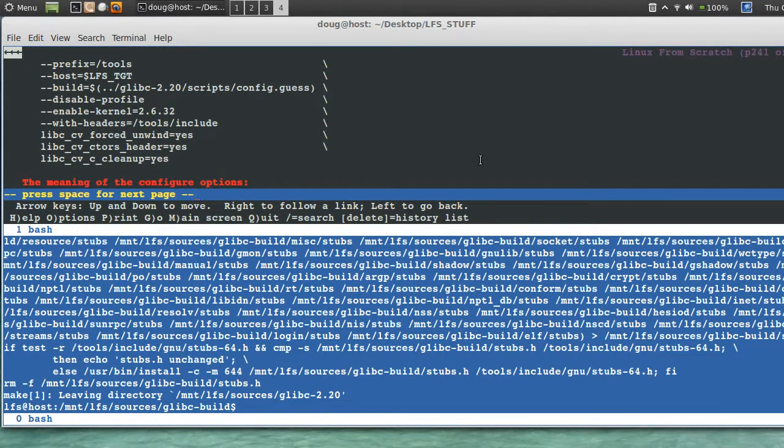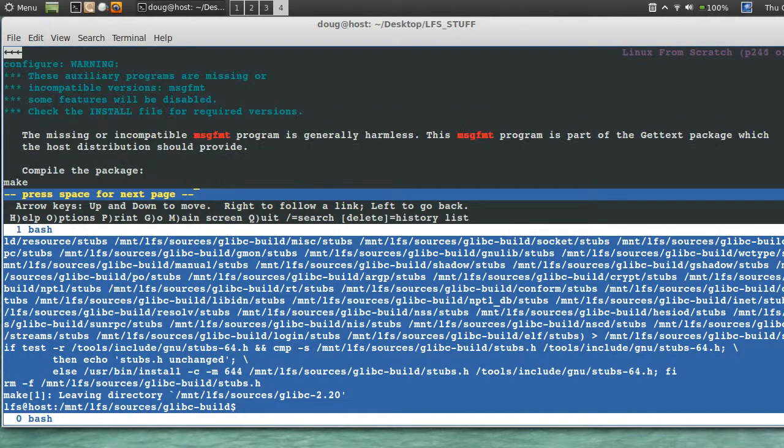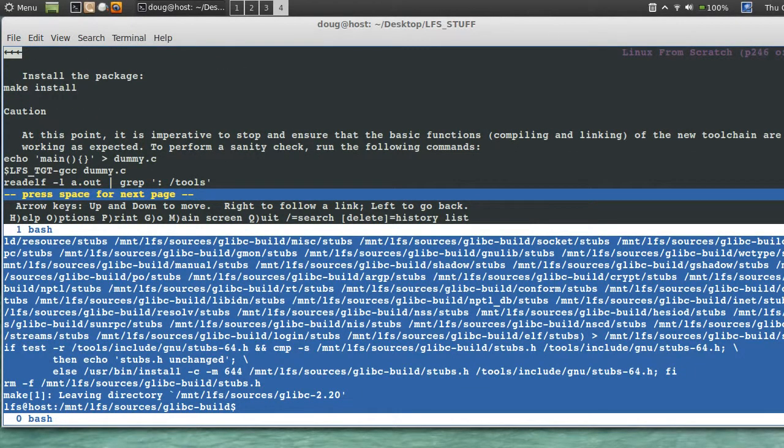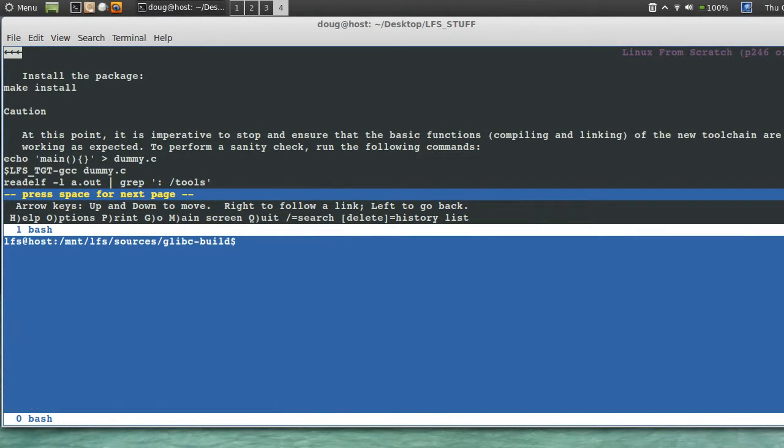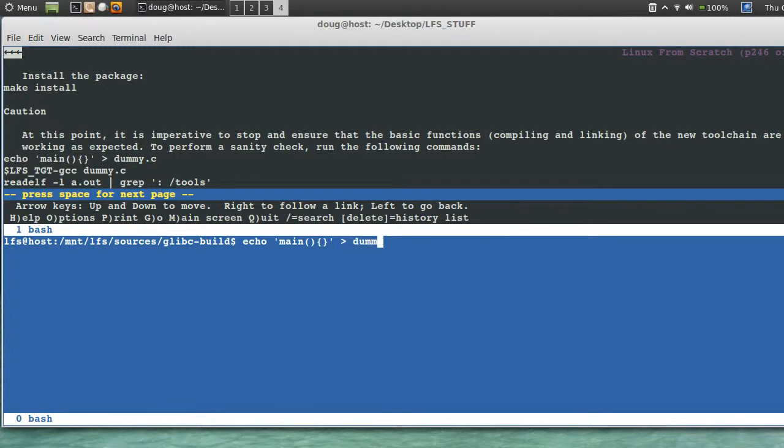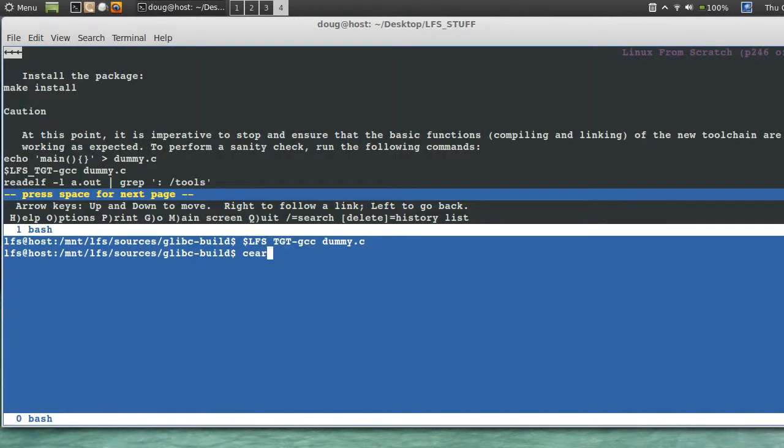No errors, or you did get errors depending on if you can push past them or not. And that all depends really on this next test here. See if this works out. We'll say echo mean and curly brackets into dummy.c, lfs target gcc dummy.c dummy.c.